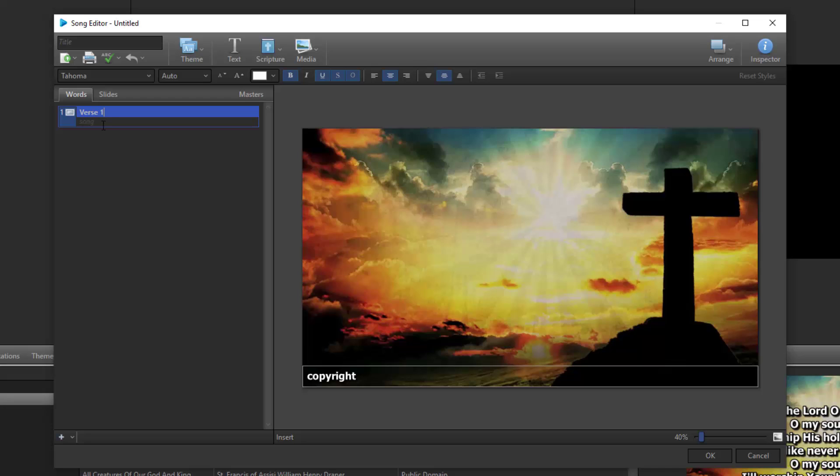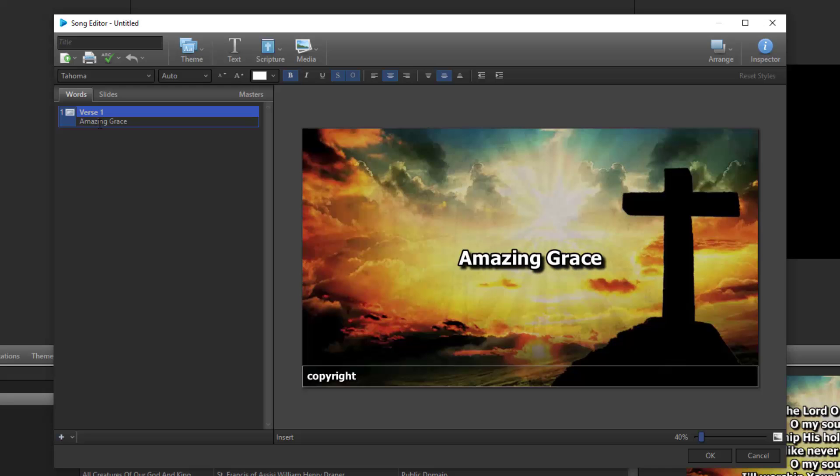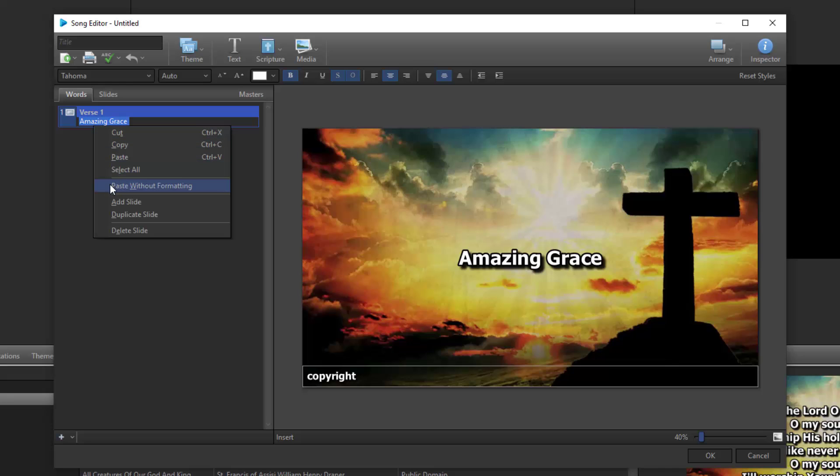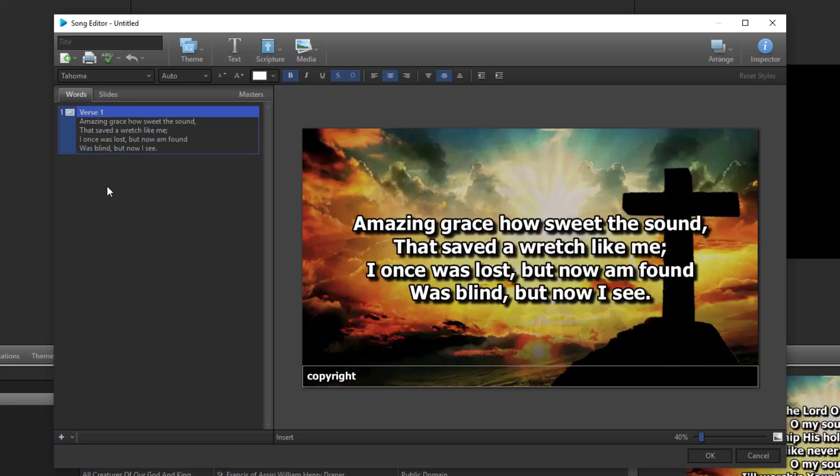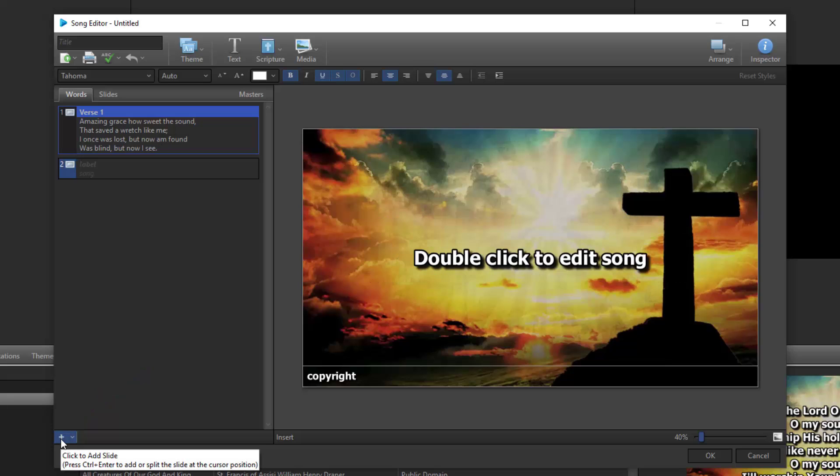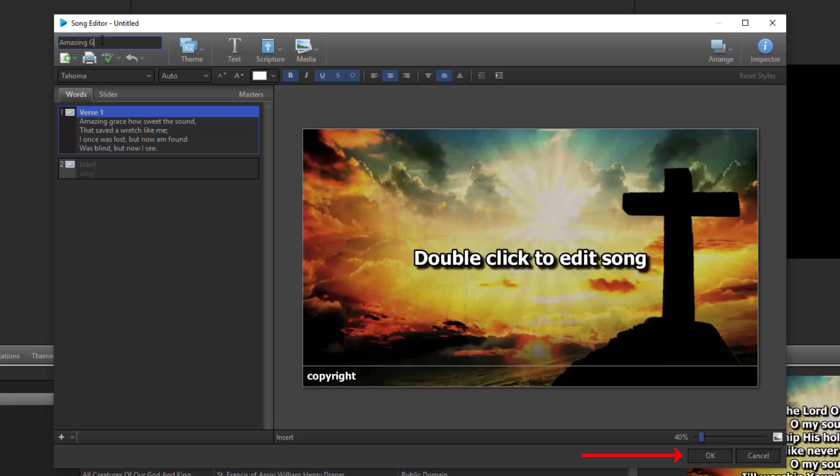To enter the actual lyrics that will show up on the slide, click the Song field and start typing in your song. Or if you have text copied to your clipboard, you can paste it here. If you're pasting text and want to make sure none of the formatting from another program carries over, right-click and select Paste without formatting. To start a new slide, either press Ctrl plus Enter on the keyboard or click the plus button in the bottom left corner. When you're finished, type in the song title in the title field and click OK to save the song in your database.